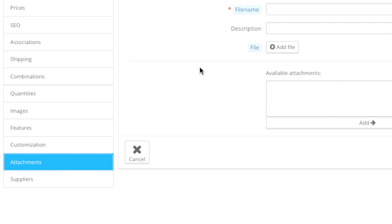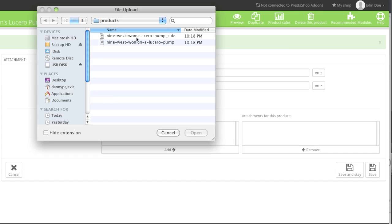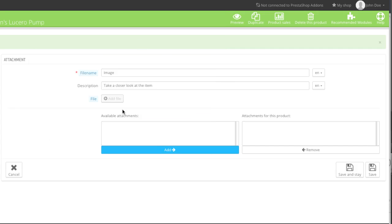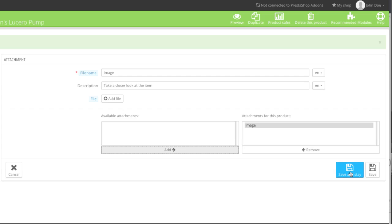Now you can go to Attachments. Here you can add files as attachments for your listing. For example, if you want to offer a manual for a product, the customer can look through it and get a better understanding of how that product works — or offer a preview or download. You can always add that attachment by entering in the file name and description, then click on Add File, choose that file, select it from the menu, click on Add, and then click on Save and Stay.